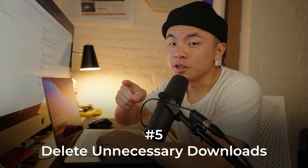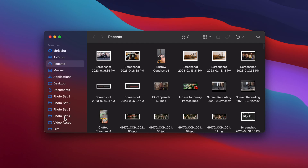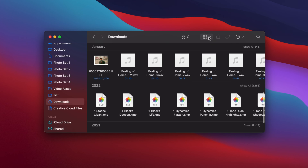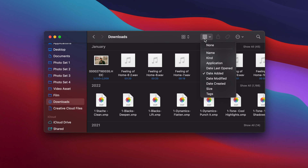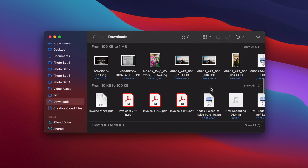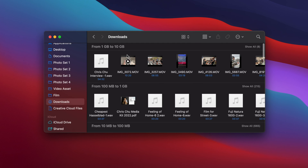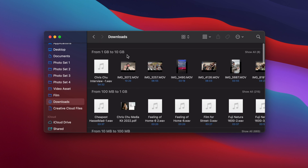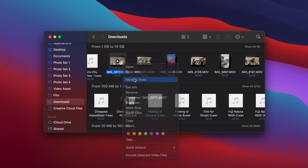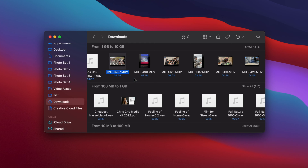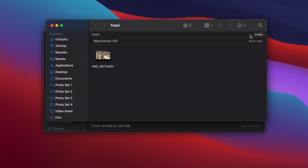This next one is what we're all guilty of — deleting unneeded downloads. Go back to Finder and hit the Downloads folder on the left side. Let's make it easier by clicking this little icon that sorts all the files based on whatever you want, whether it's date, name, or size — which is what we're going to do. Scroll down to size and now we have the biggest files up top and small files down here. Select the big file, move to trash, then go to the trash bin and empty it.